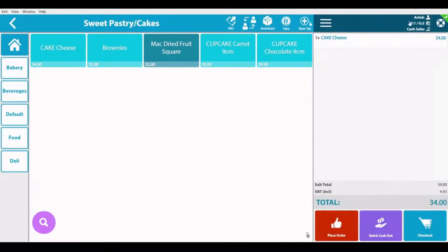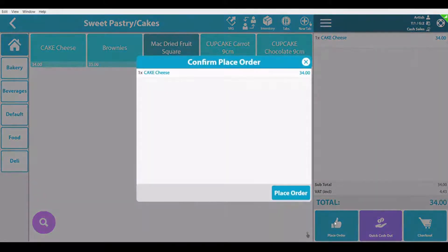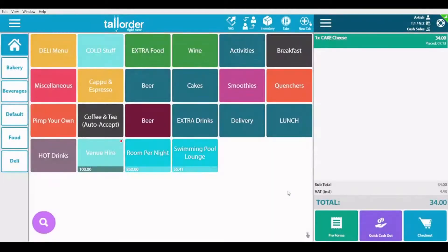Once your table name and guest count is selected and your items are added, you can then place the order, which will either print to a digital solution called SlipApp or to the kitchen printer. Once the order is placed, you have the option to print your pro forma, do a quick cash out if needed, or select the checkout option.